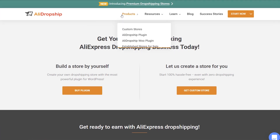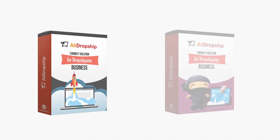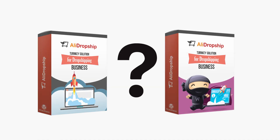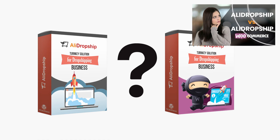We have two versions of the plugin — one for WordPress and one for WooCommerce. If you want to learn more about the difference between them, you can watch another video on our channel. So let's summarize.